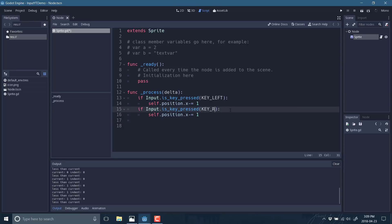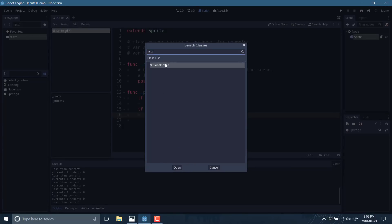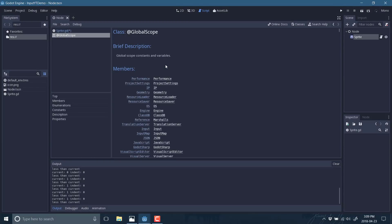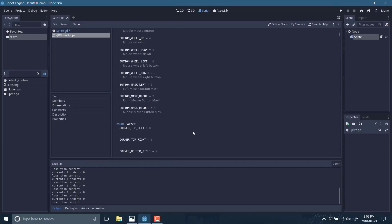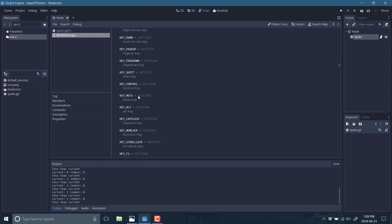This constant definition is actually not in Input — it's in the global scope. If you go to classes and search for the at-symbol global scope, this is basically where all of the Godot global definitions are defined, including constants for mouse buttons, constants for joystick buttons, a bunch of error conditions, and also all of your keys. All they're really doing is turning a system code into something that makes sense in your source code. So those are all defined in the at-global scope.